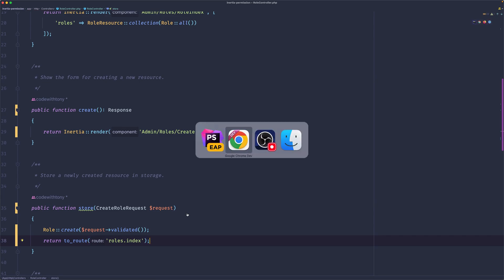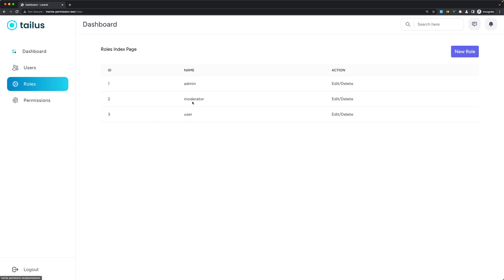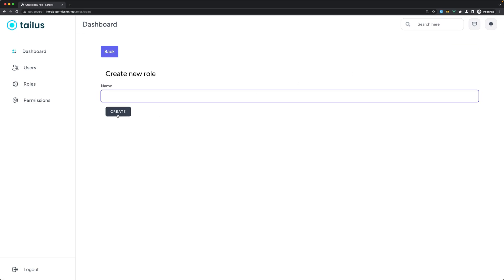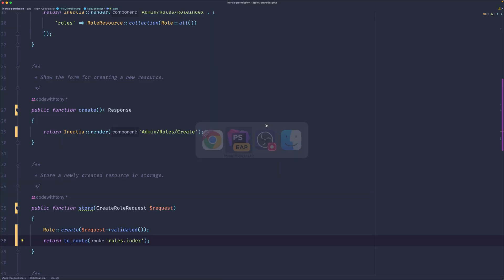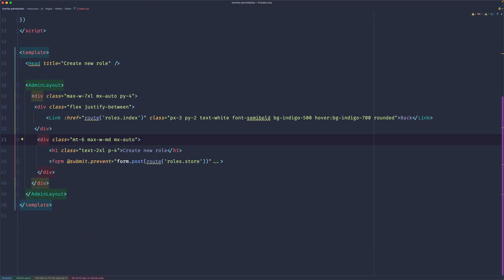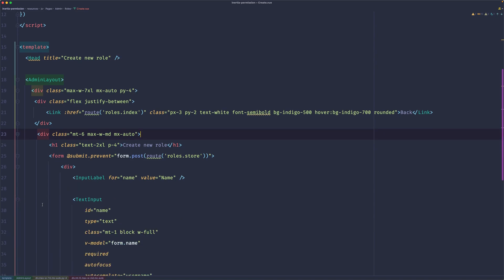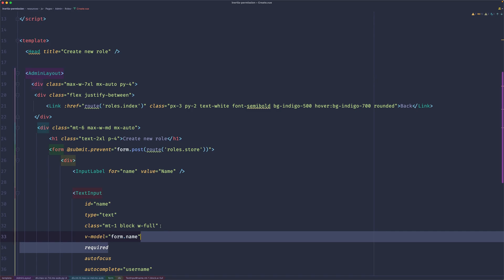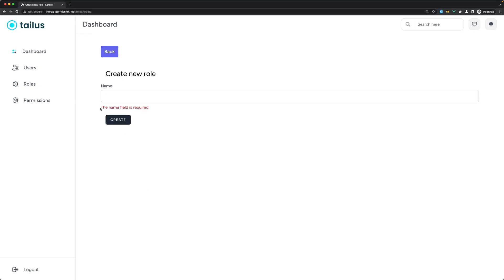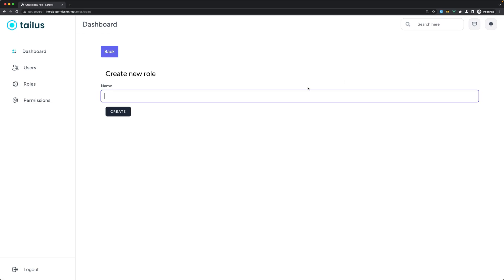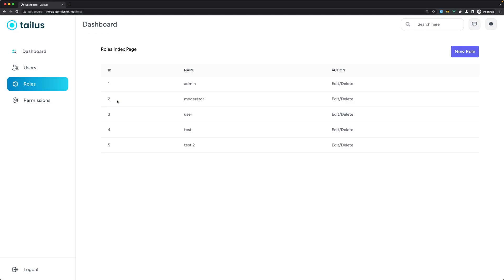Let's go back, refresh, and navigate to roles. We have admin, moderator, and user. Let's create a new role — 'Test Role' — click Create, and we're back with the new role listed. Let's test validation by submitting without a name: the name field is required. Now let's create 'test two' — great, it works. That's it for this video, see you in the next one, all the best, thank you very much.